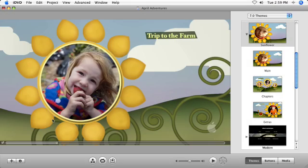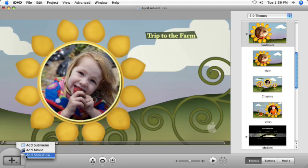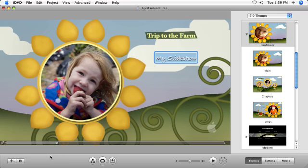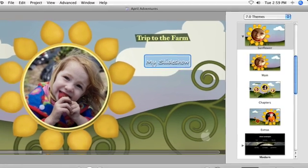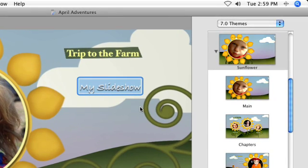With a theme already selected for your DVD, you're ready to create the slideshow. Choose Add Slideshow from the menu in the lower left corner of the main menu. A DVD text button appears on the screen. This button will be used to take viewers from your main menu to the slideshow.